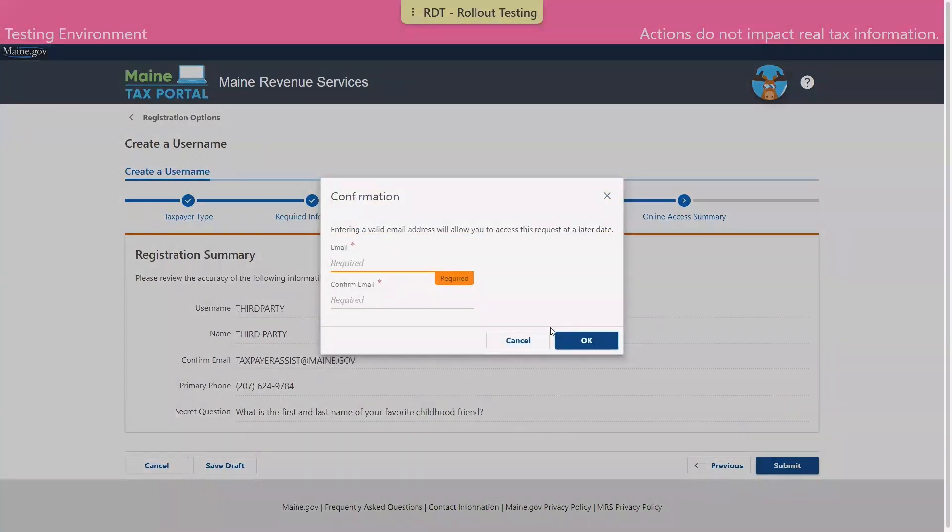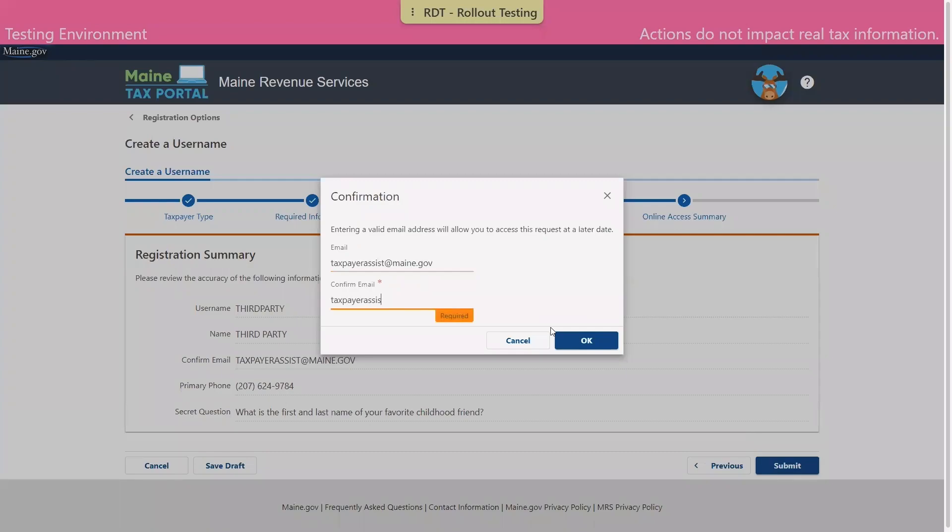You'll be asked to enter your email address twice. This will be reiterated back to you on the next page, along with a confirmation number. As always, we do encourage you to make note of both of these pieces of information for your records.